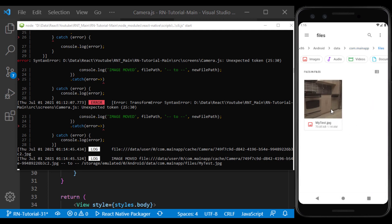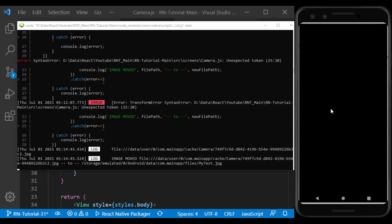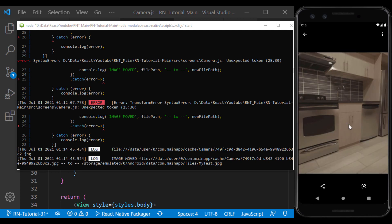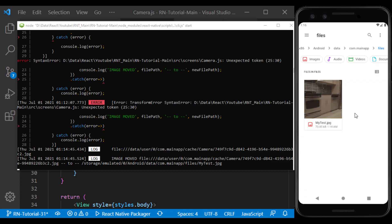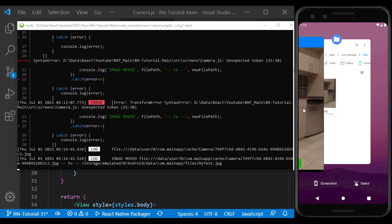Well, the image is stored correctly in this path with our desired name. Now if I take another picture,